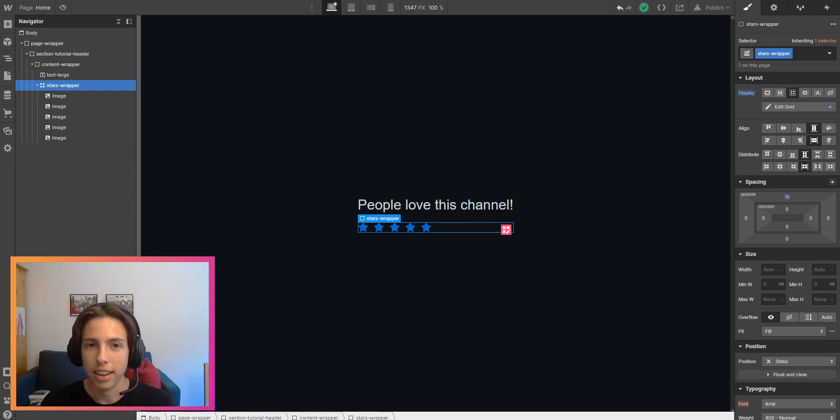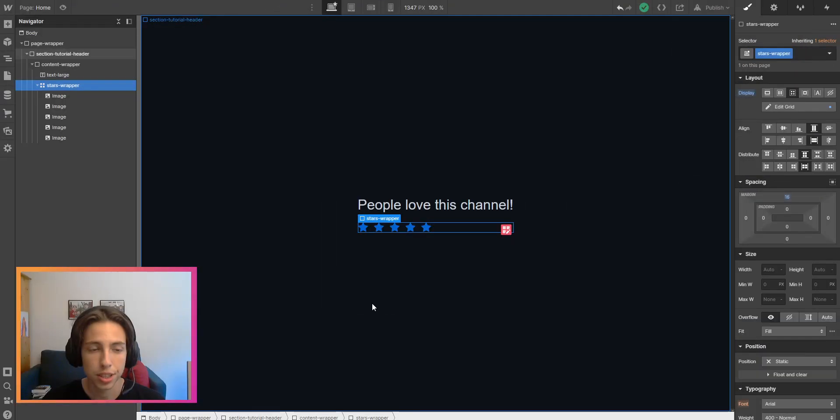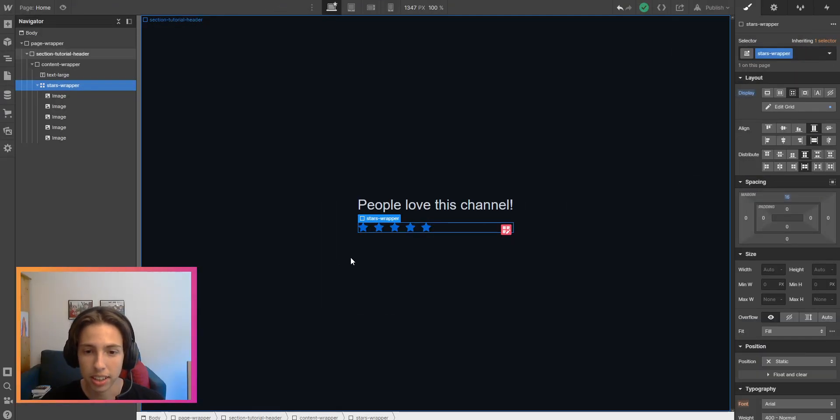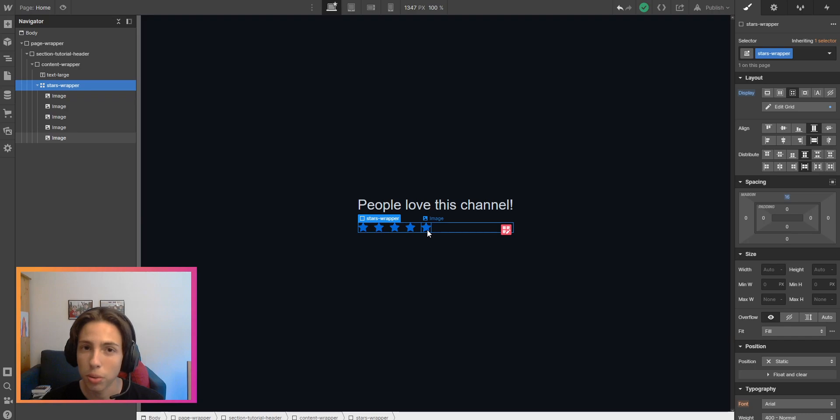Without any further talking, let's start right away. So we are inside of our Webflow build and we want to change the color of those images here, but normally we just can't change the color of images.